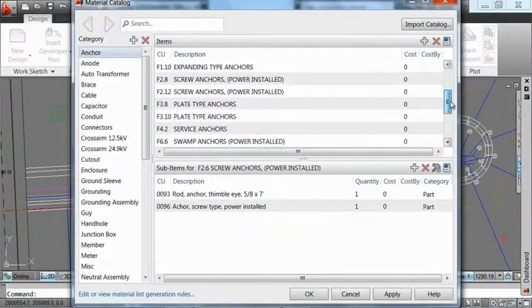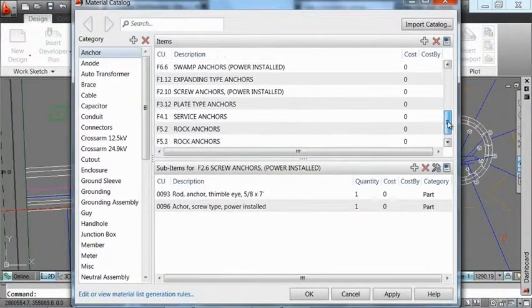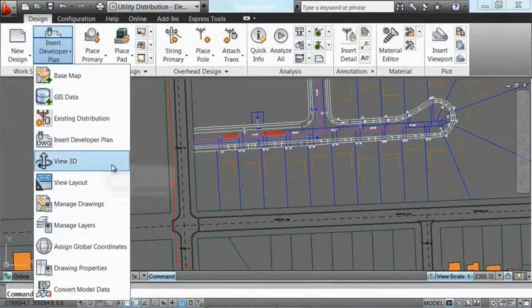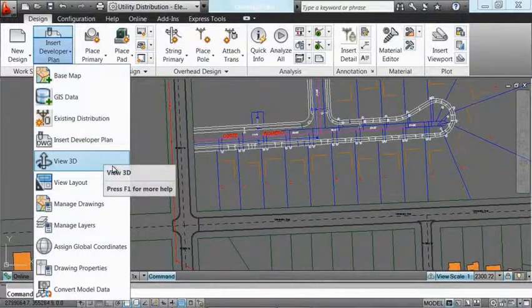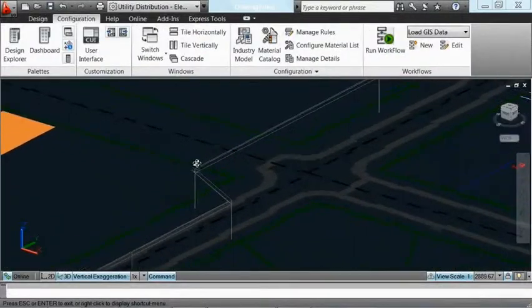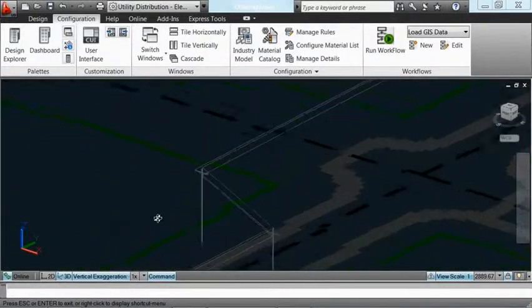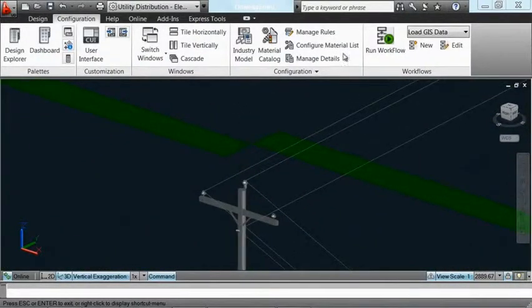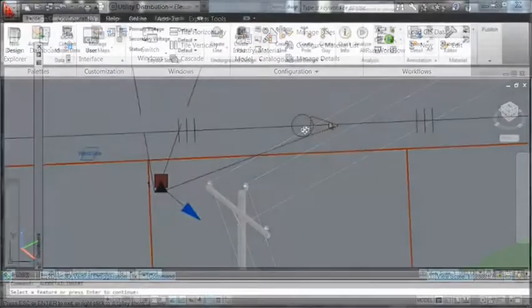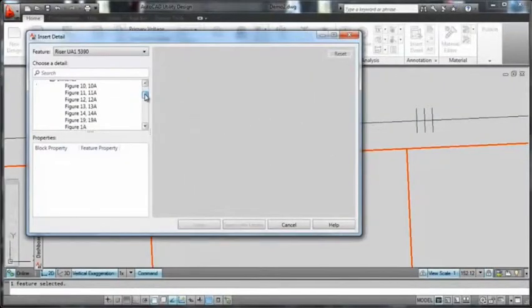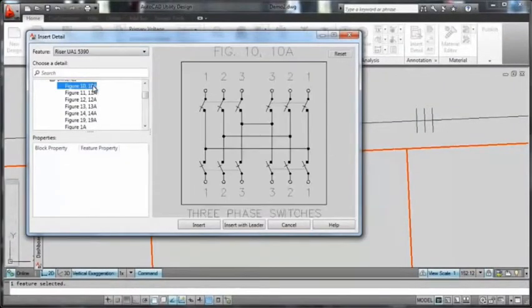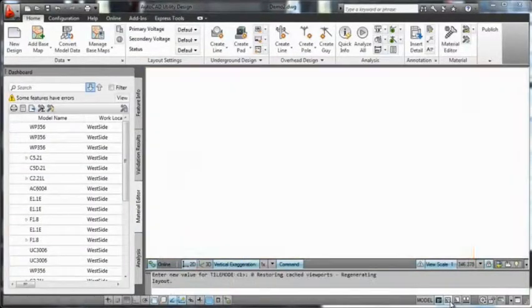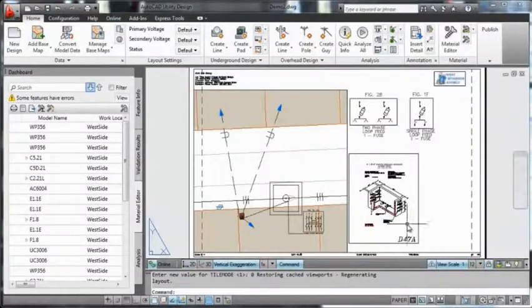The solution enables you to integrate with third-party work management, inventory, and asset systems, so you can better manage work orders and the design-to-build process. Users can generate and deliver construction documentation, including materials and labor cost estimates, in a single package.